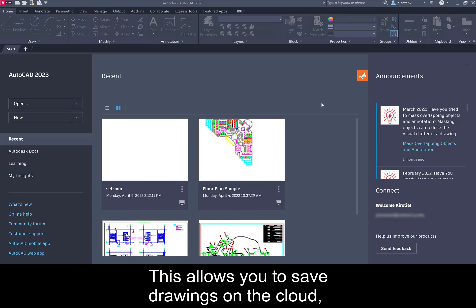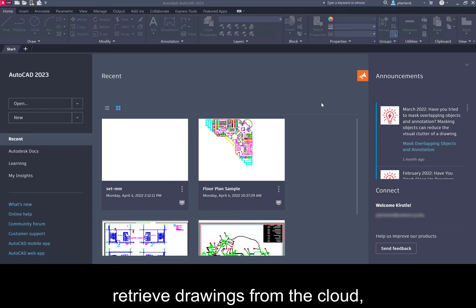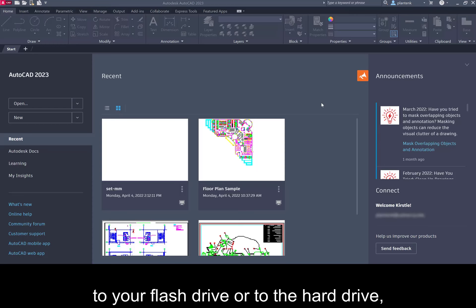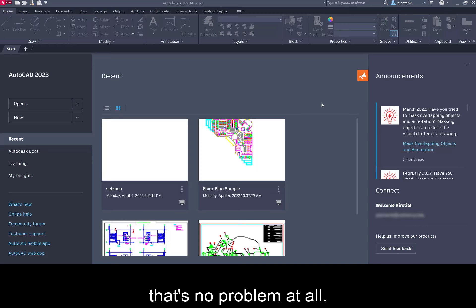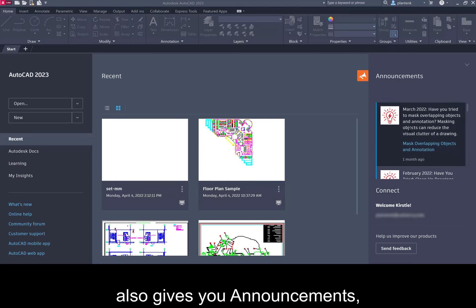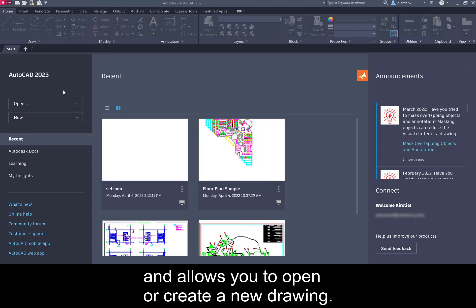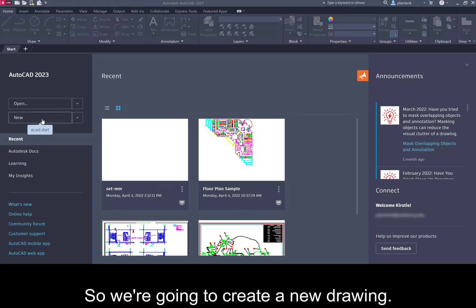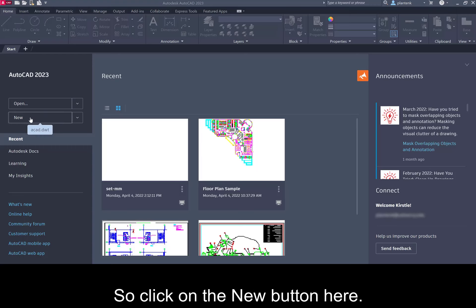This allows you to save drawings on the cloud, retrieve drawings from the cloud. You can also save drawings to your flash drive or to the hard drive that's no problem at all. And this welcome screen shows you your recently created drawings. It also gives you announcements and allows you to open or create a new drawing. So we're going to create a new drawing so click on the new button here.